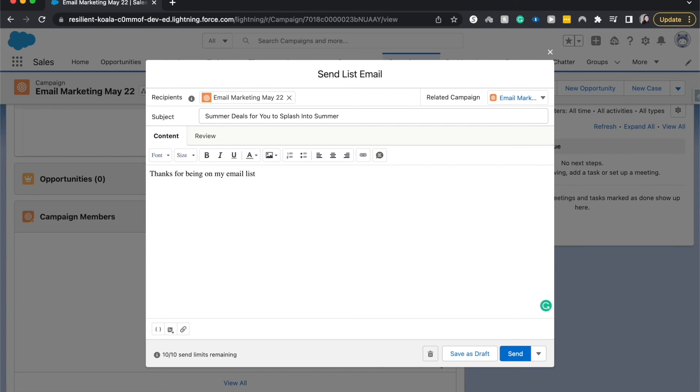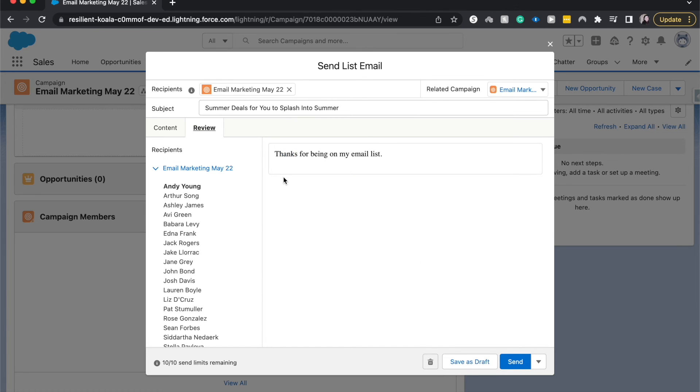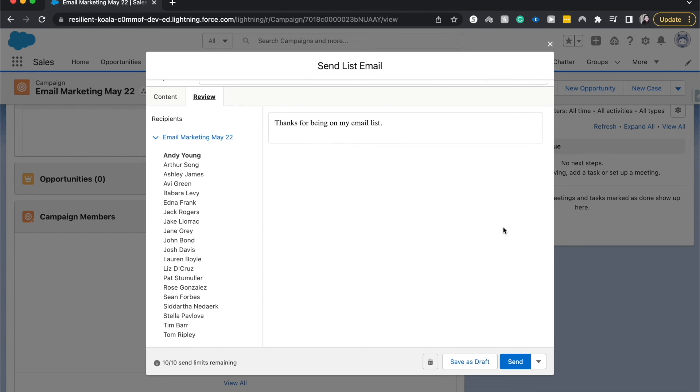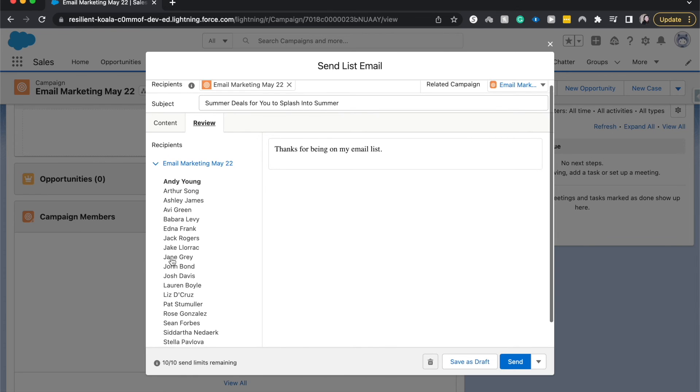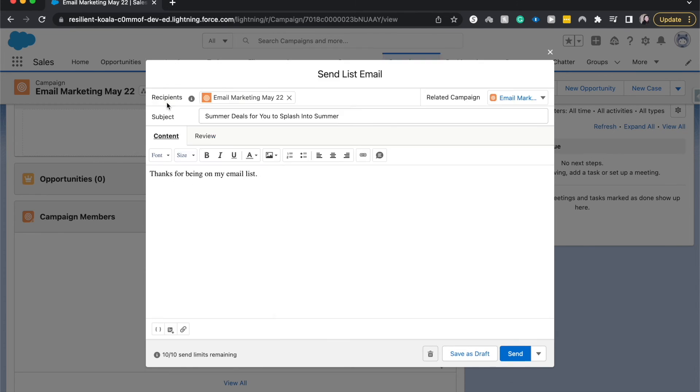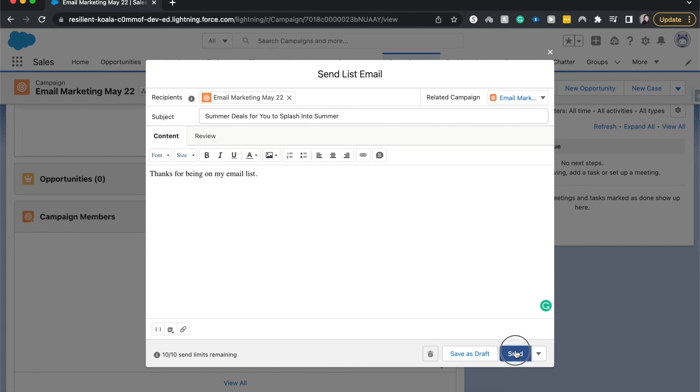So now let's go ahead and look at review. This is what it's going to be. Thanks for being on my email list. That's going to be the subject it's going to send to these contacts. Other things we can do, we can change the font, we can add pictures, add bullet points, all those fun things. We can save as a draft, send, send later. So if you want to schedule it out for a certain time, you can do that. I'm going to hit send.